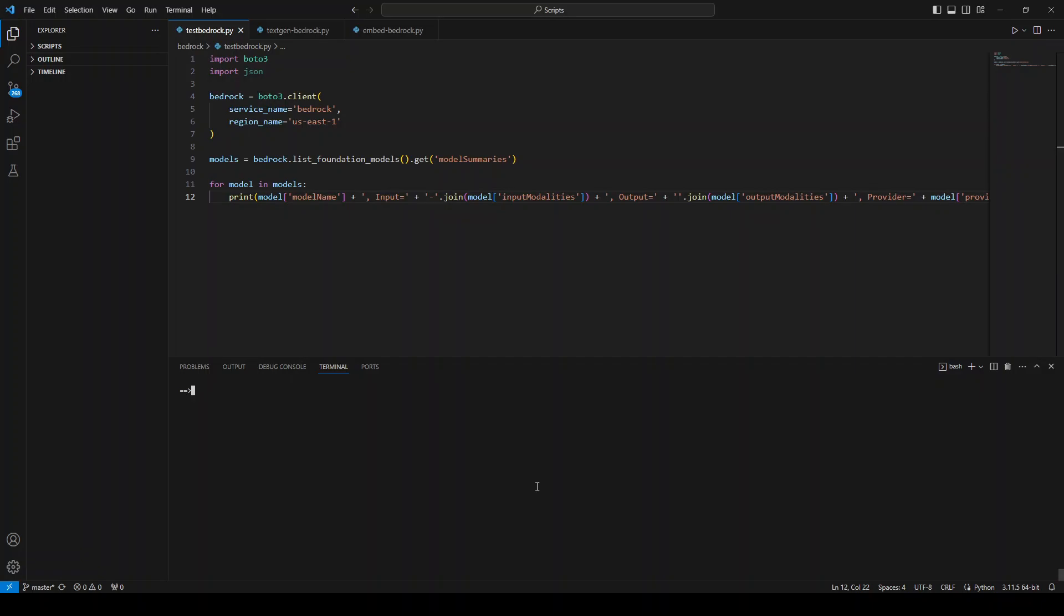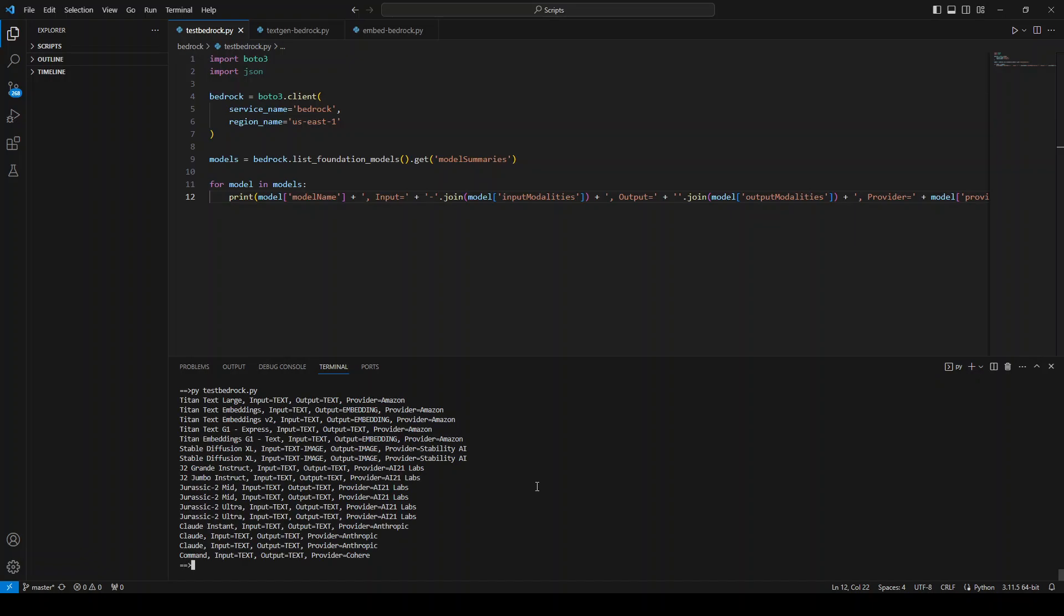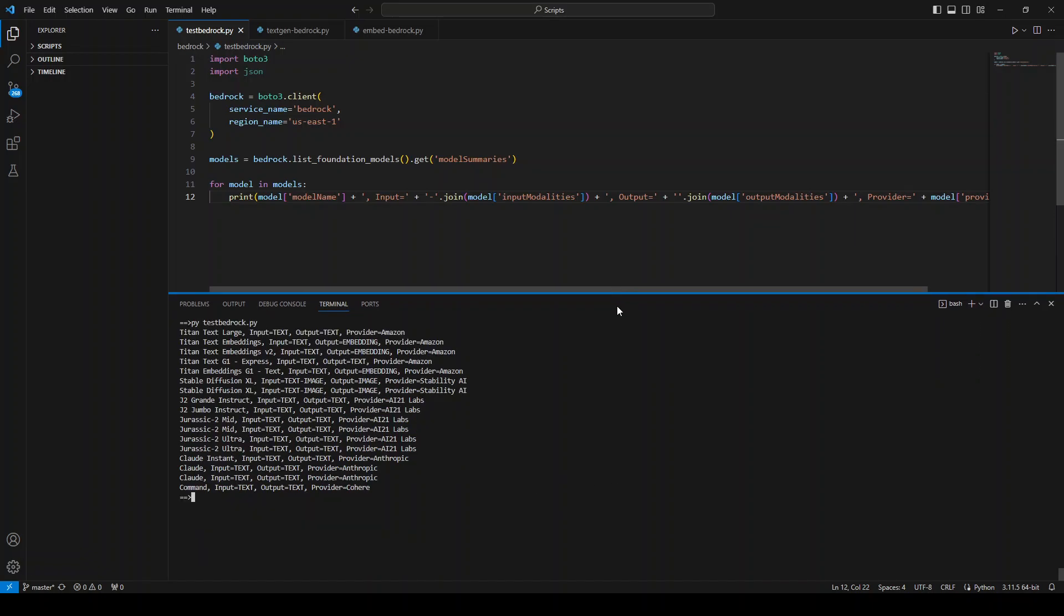Let me quickly run it to show you how it works. So python TestPad. Let's wait. So let me make it a bit bigger. So you can see that what it has written is that these are all the models supported by Bedrock at the moment.